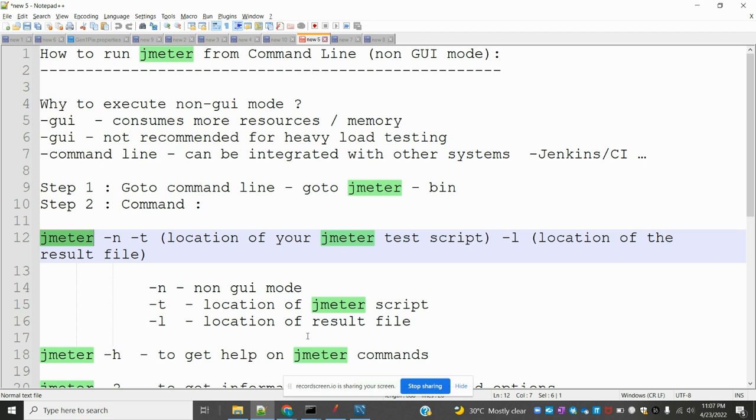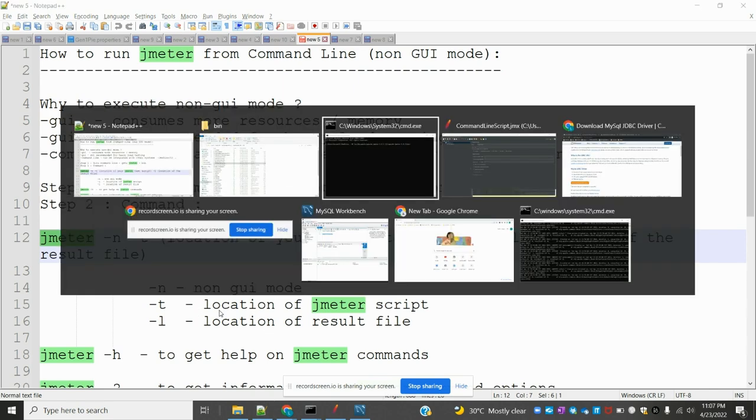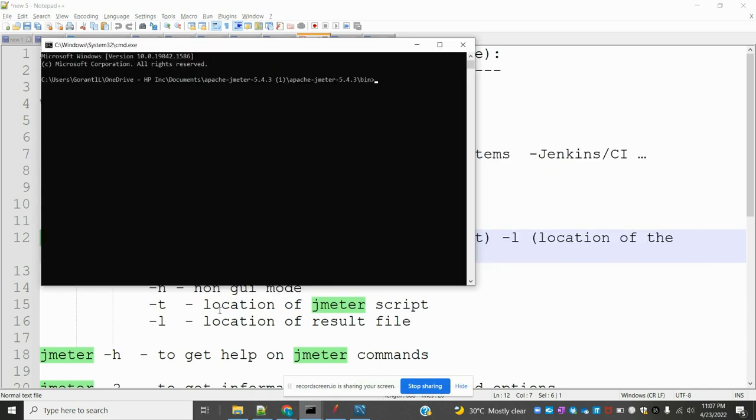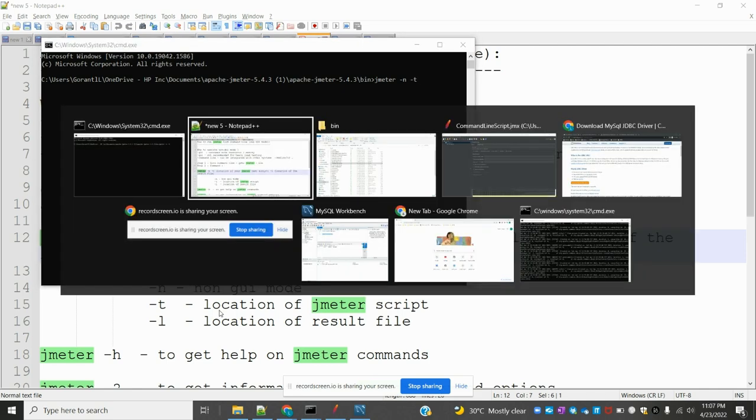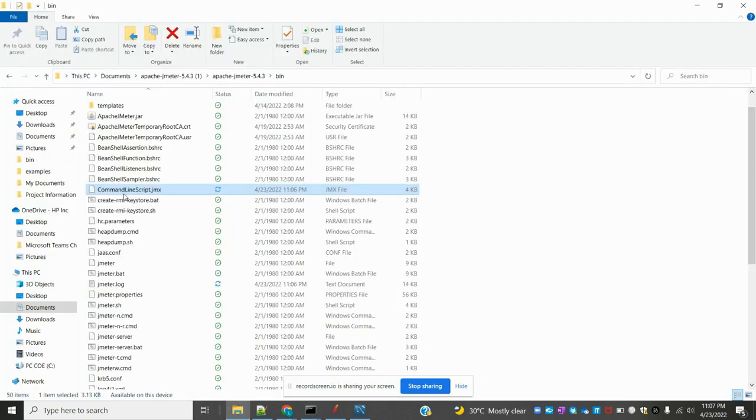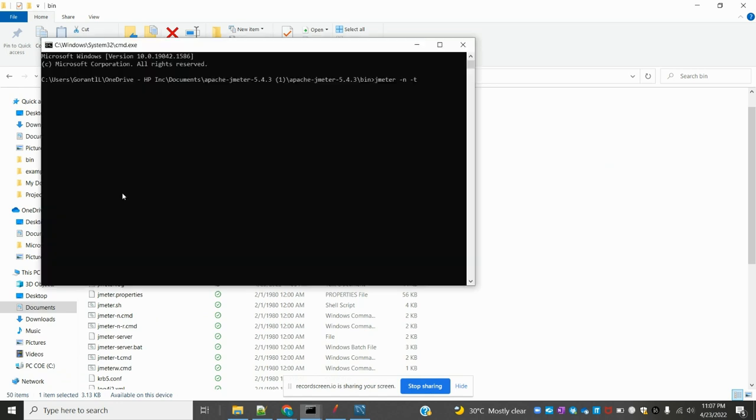Once you provide -l, it indicates the result file location. These three things we need to specify. Now come here, jmeter, specify -n, -t, and now our next target is this one. You can copy this file path.